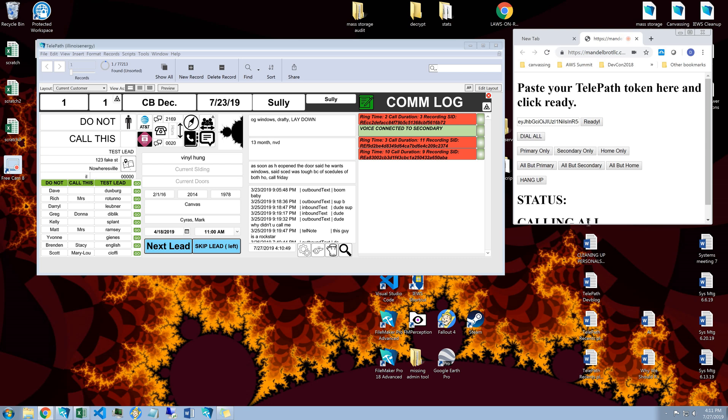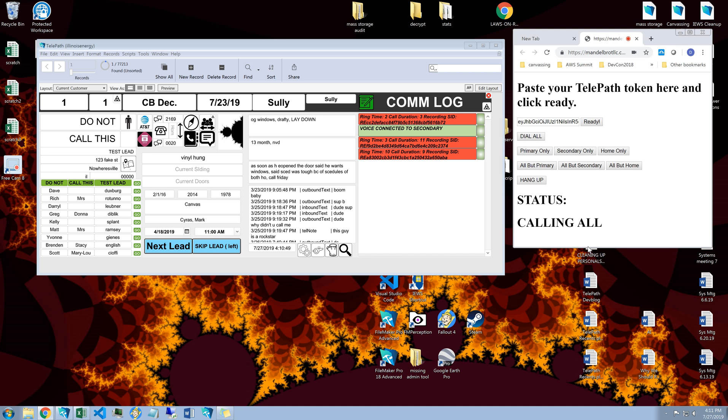So here we click dial all. It says calling all. I hear both my phones ringing. Now pay attention to what happens to the cell phone ringing when I answer my desk phone.